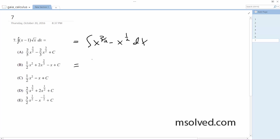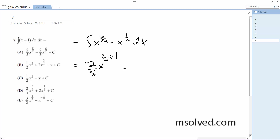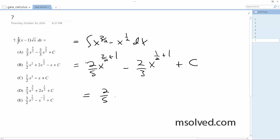Alright, so what we end up with is: this becomes 2 fifths x to the 3 halves plus 1, minus 2 thirds x to the 1 half plus 1, plus C. So our final answer is 2 fifths x to the 5 halves minus 2 thirds x to the 3 halves plus C. That's it.